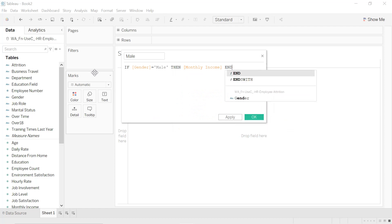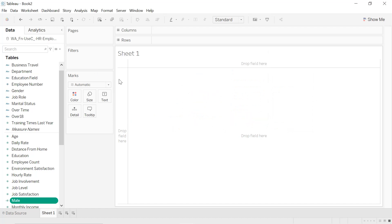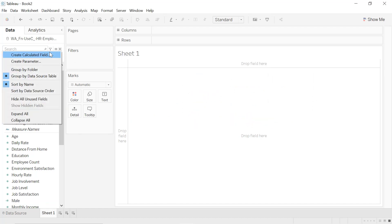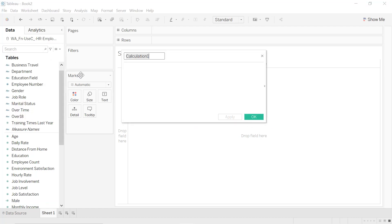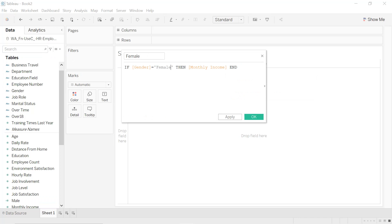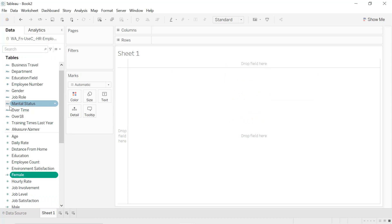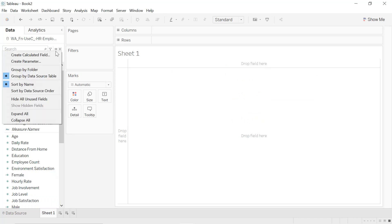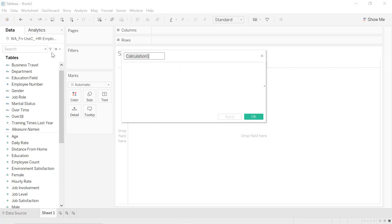Copy this one, apply, okay. We create the second calculated field, we call it 'Female', and we select here instead of Male we write Female, apply okay. We create a third calculated field, we call it 'Zero Axis', just zero, apply okay.